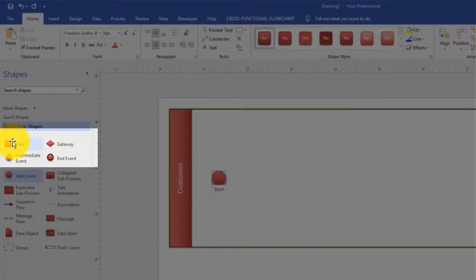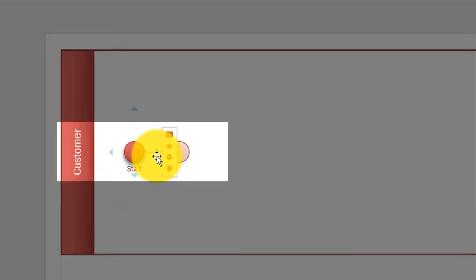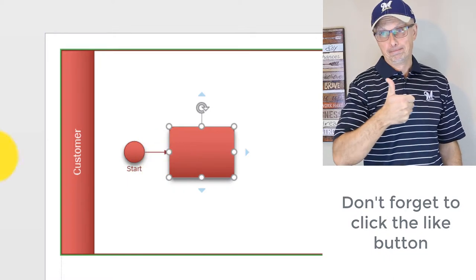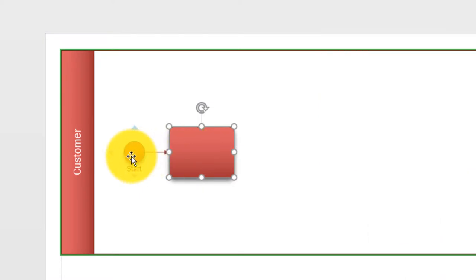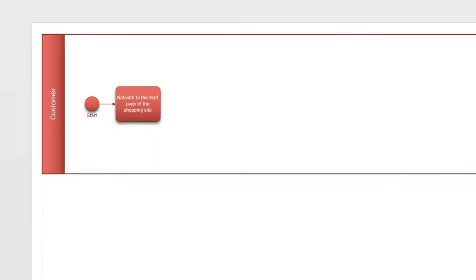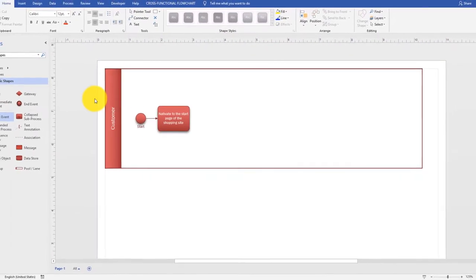There are multiple ways to add the next task. You can bring the task in the same way as the start shape. Or if you hover the shape, you see blue triangles next to it. When I hover them - I didn't click anything, just hovered - it shows me typically used shapes, and one of them is a task. I'll click on it and Visio saved me a lot of steps: it created the task, connected the start shape to the task with an arrow, and allows me to start typing. The task is about navigating to the start page of the shopping site.